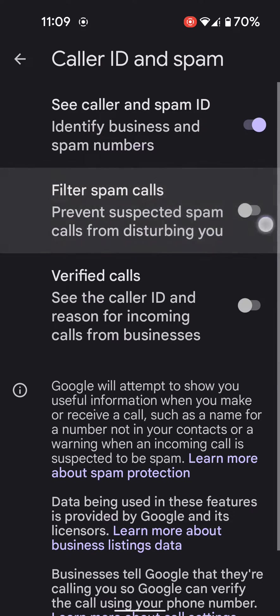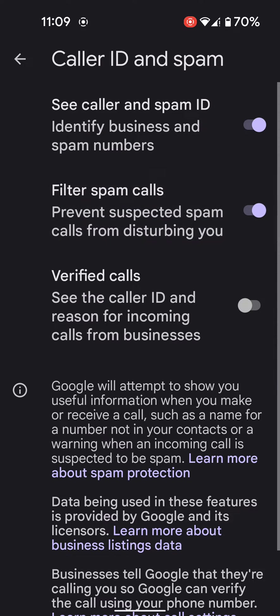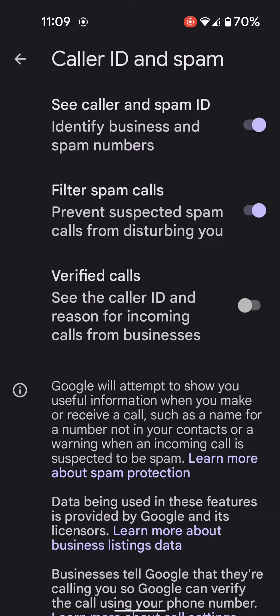Enable or disable this option here to prevent suspected spam calls from disturbing you on your phone. Also verify calls using your Caller ID.